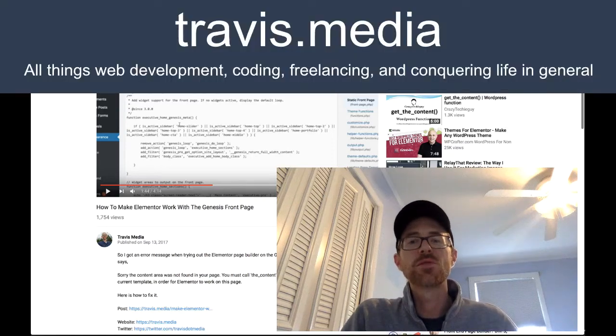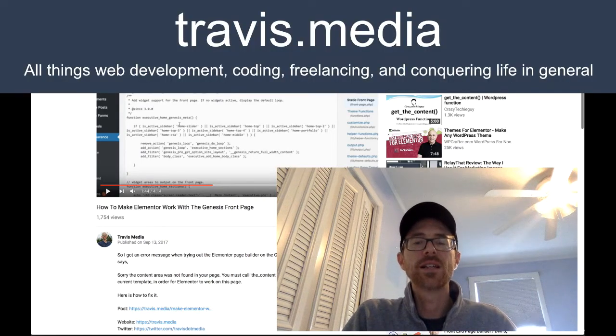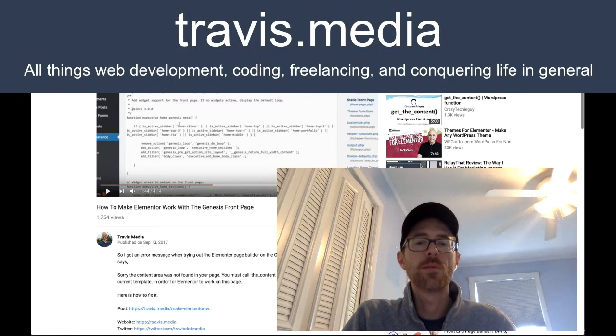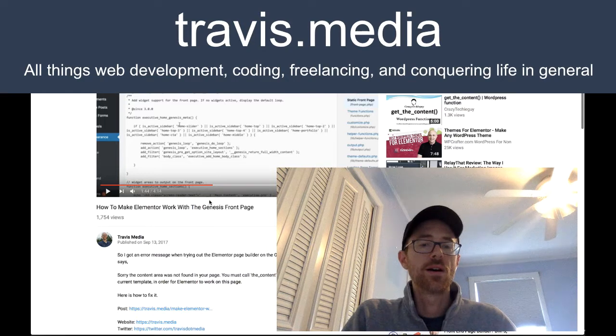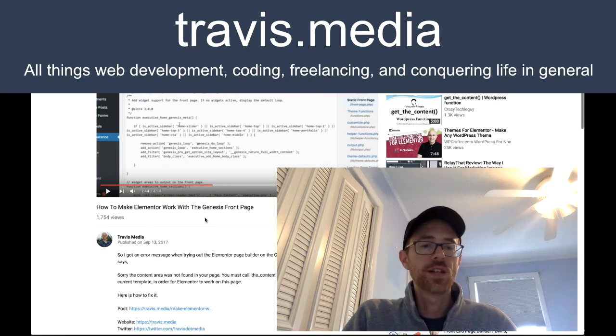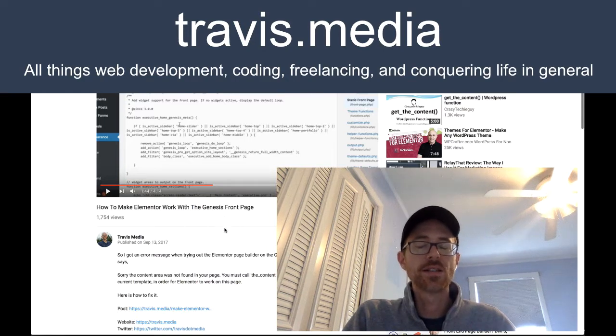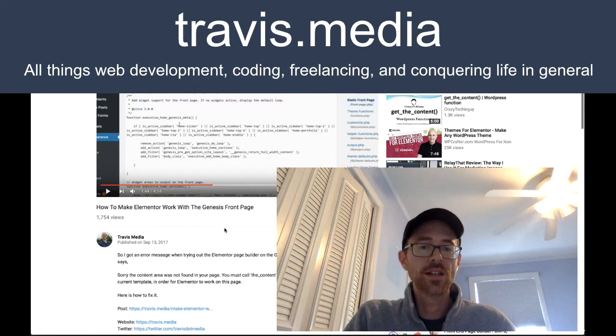Hey everybody, Travis here from Travis.media doing a follow-up video on a YouTube video that I did back in September of 2017.